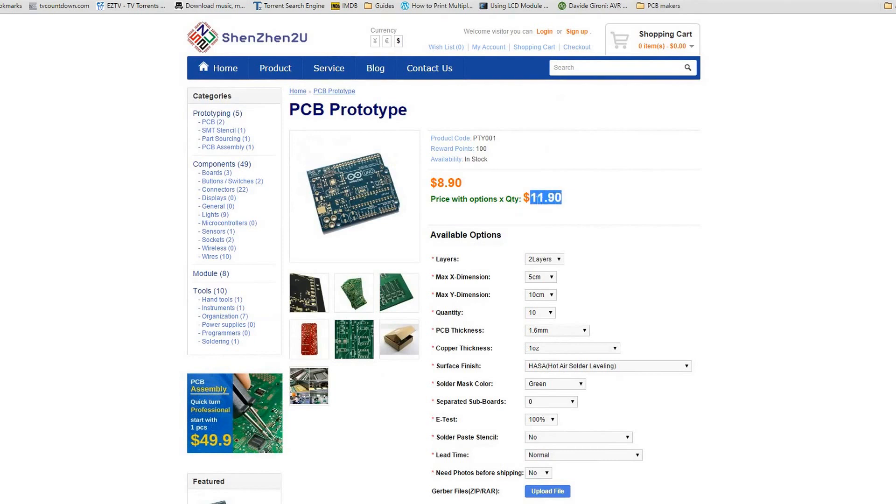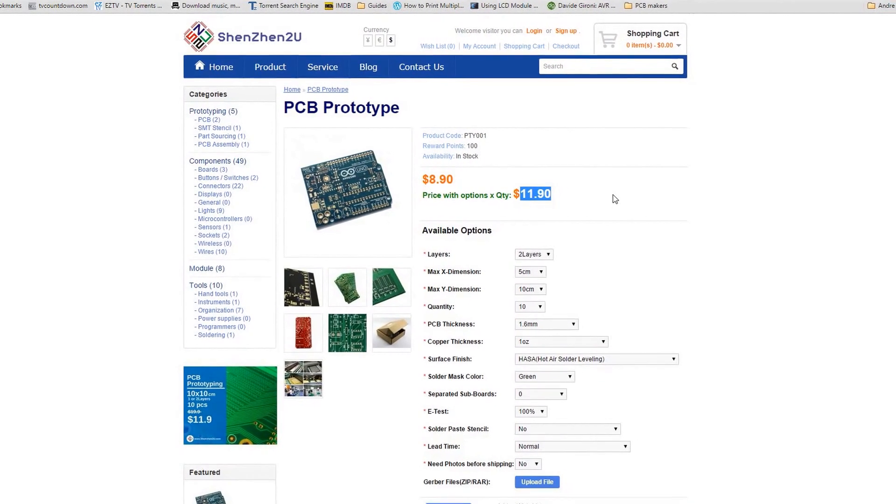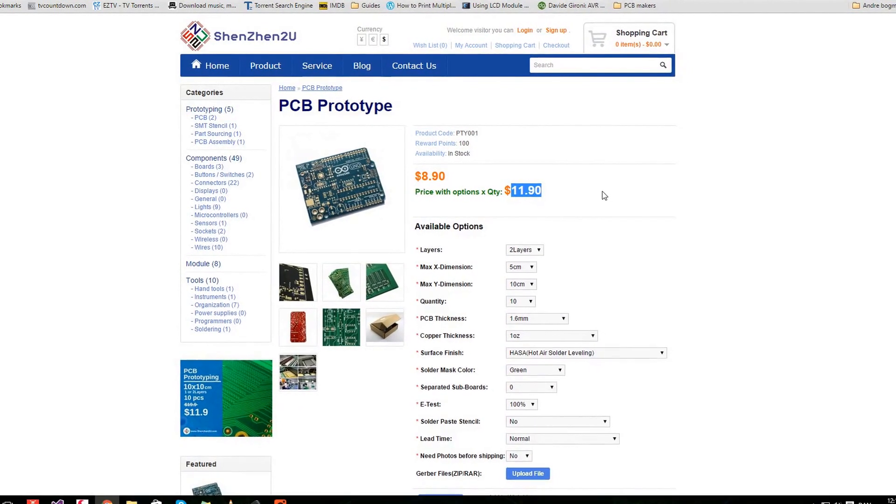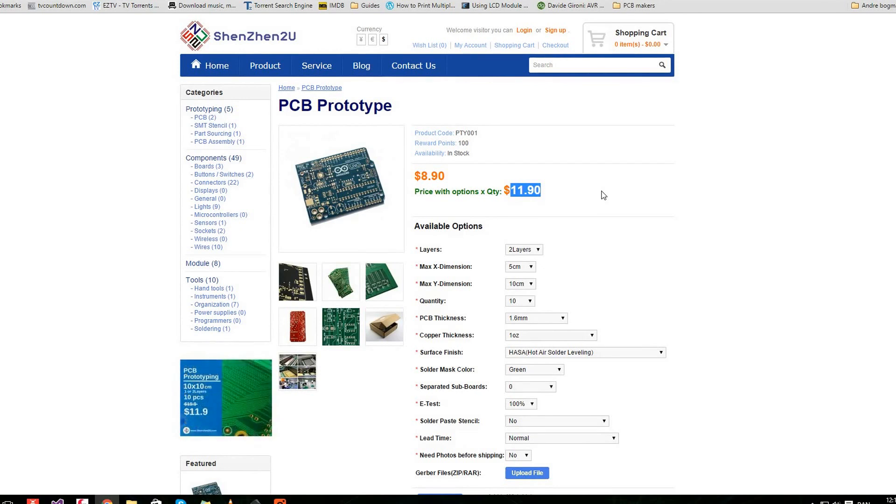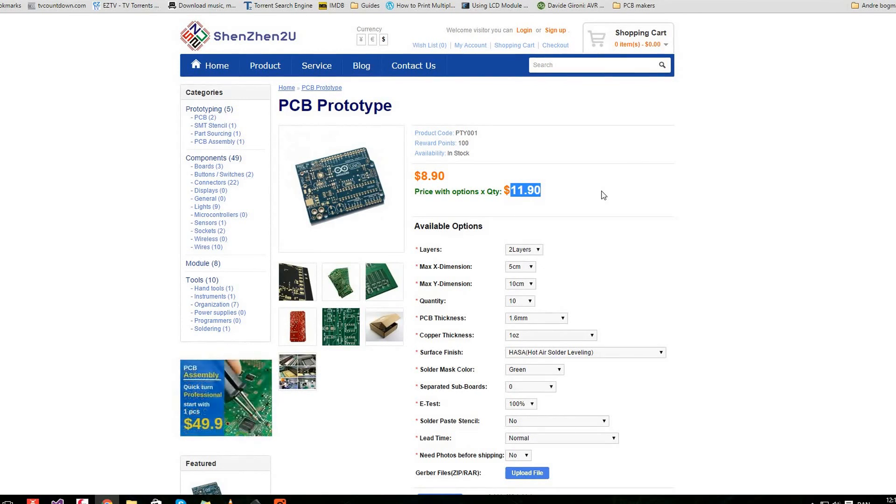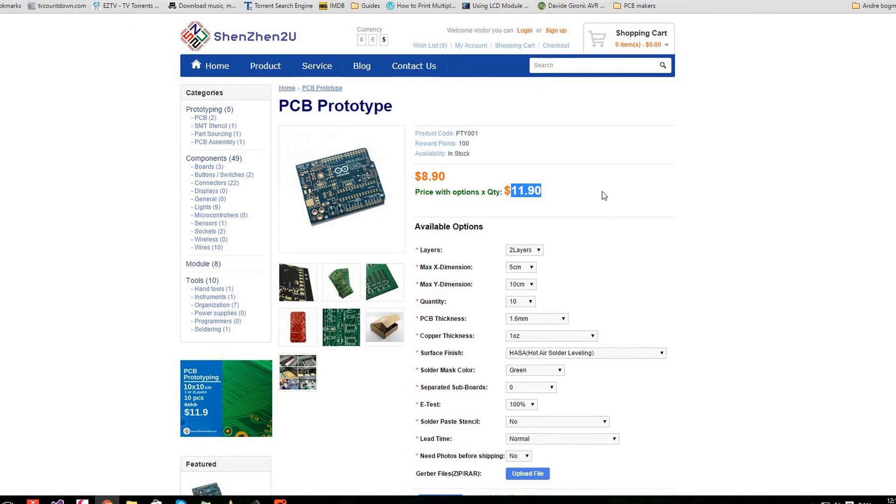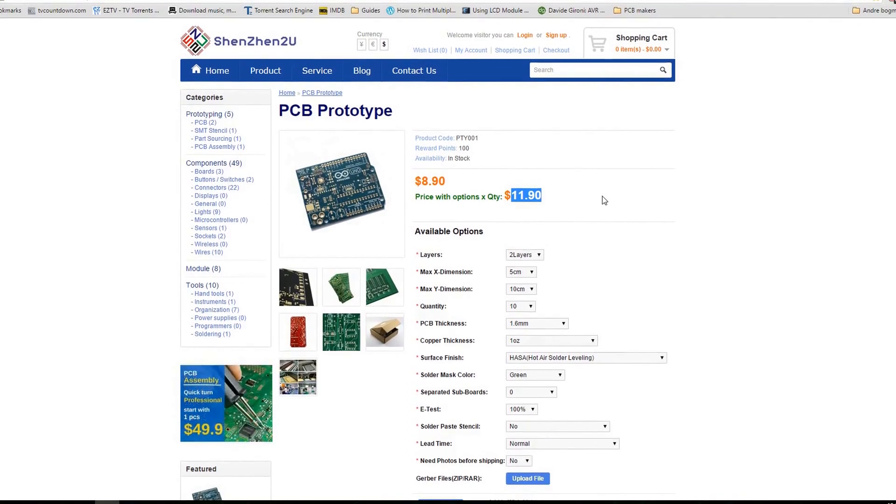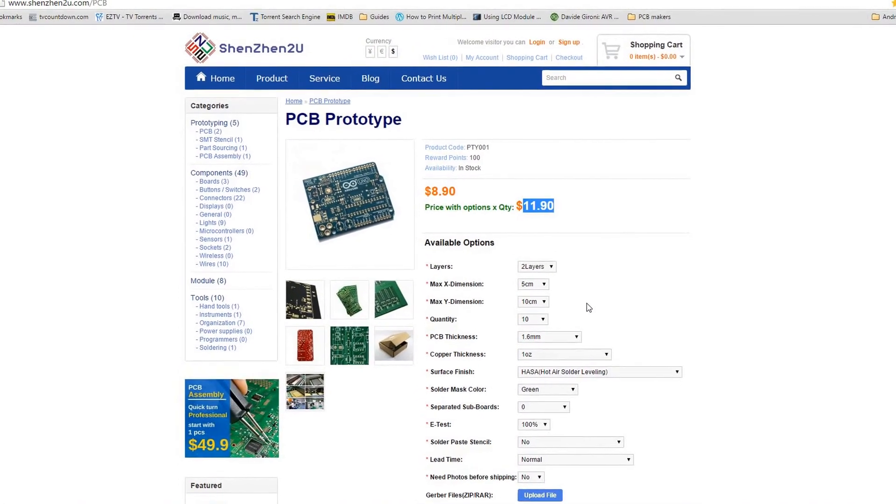Do the CAM job and send them the files and you got a board on the way. Now I paid, the page says $11.90, I paid about $19 but that's because I wanted fast shipping that cost about $7. Normal shipping is about $3.50 or $4. So for about $16 you can get 10 identical PCB boards of up to 5x10 centimeters.